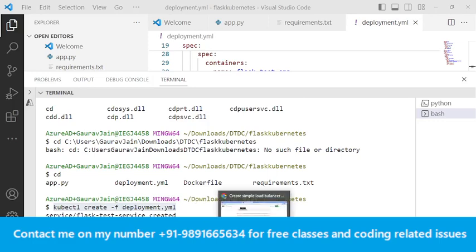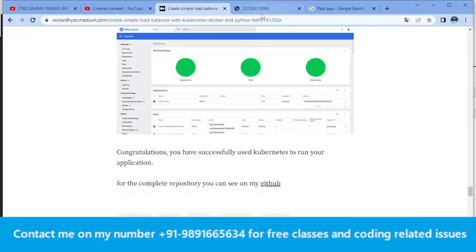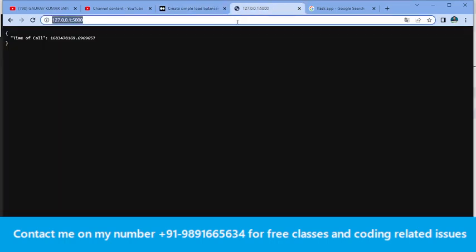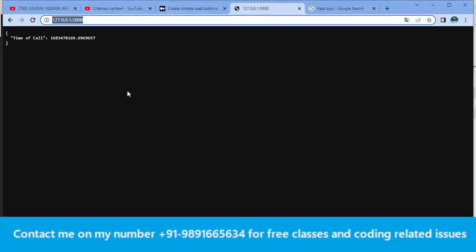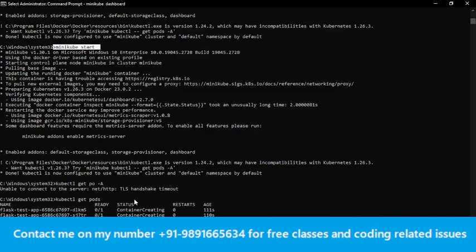Once you're done firing all these commands, you'll be able to access the application on your local machine. Port 5000 is the port on which the Flask application can be accessed. Even though the Flask server is not running directly, we're able to pull the Flask application in the browser because of the images we created and the containers running in the backend on Docker and the Kubernetes cluster.